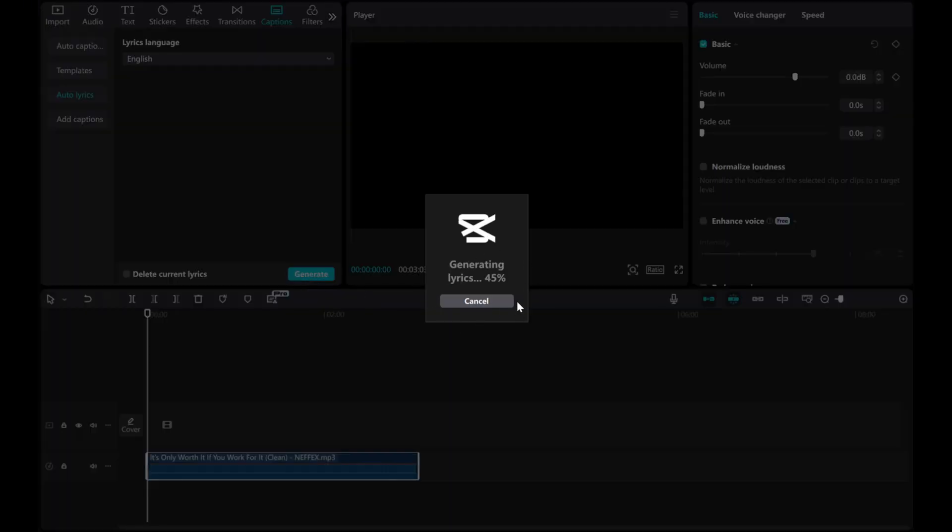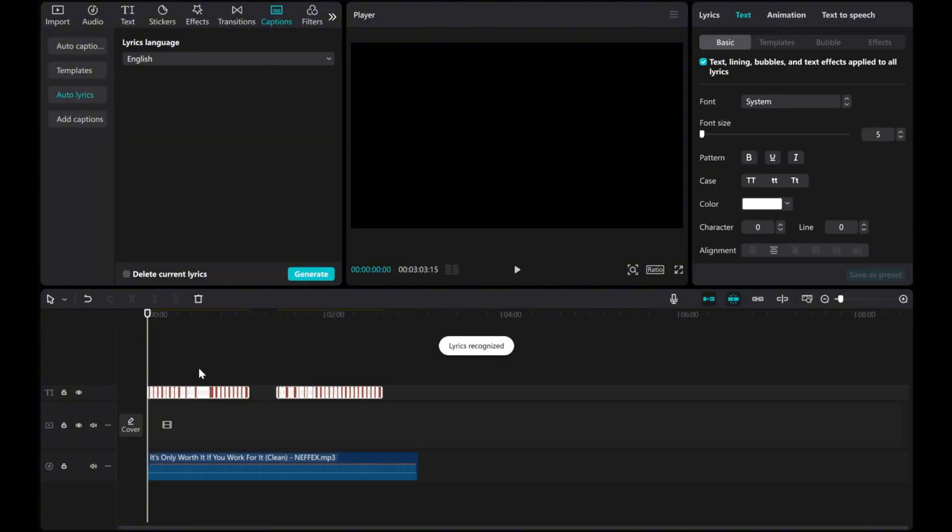CapCut will now process the audio and generate lyrics automatically, making it easy to add perfectly timed text to your video.